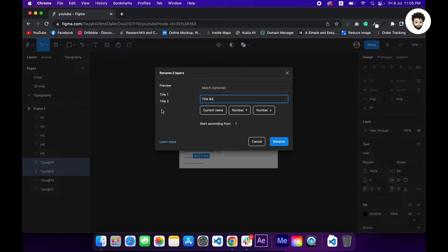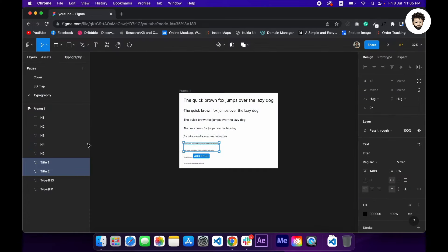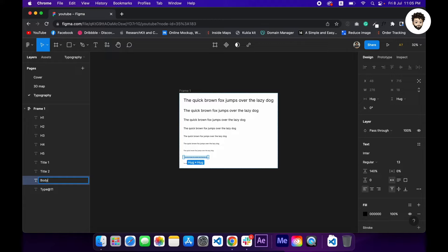Now this one, command A, body, pressing tab to go to the next layer, command R to rename, caption. Great.